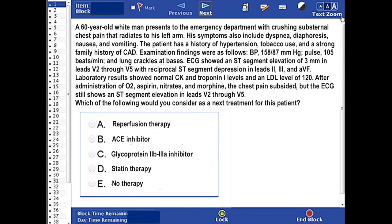Okay, let's start. A 60-year-old man presents to the emergency department with crushing substernal chest pain that radiates to his left arm. His symptoms also include dyspnea, diaphoresis, nausea, and vomiting.